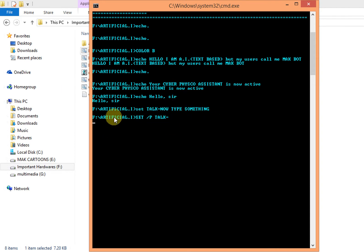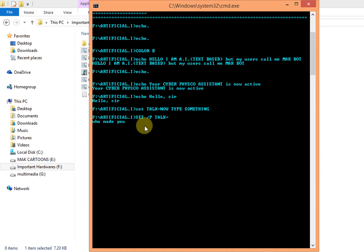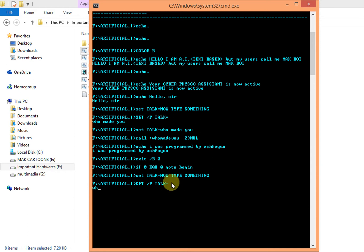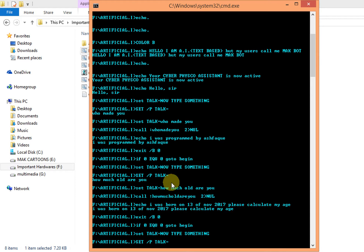We can ask him who made you. So it replies: I was programmed by Ashwaq. Then I will ask how old are you. It says that I was born on 13th of November, please calculate my age.